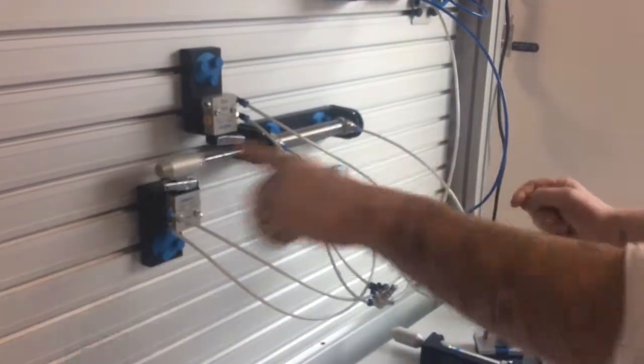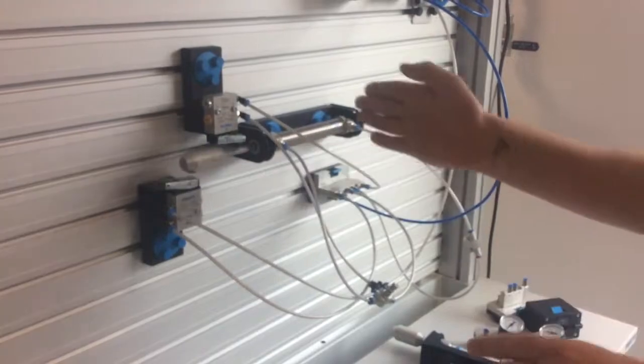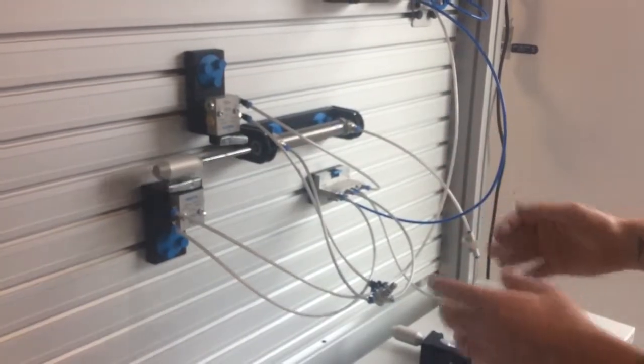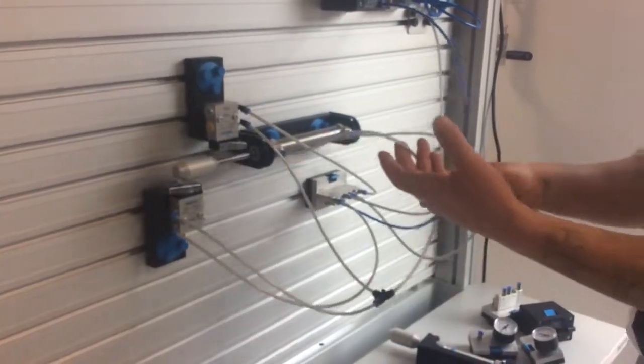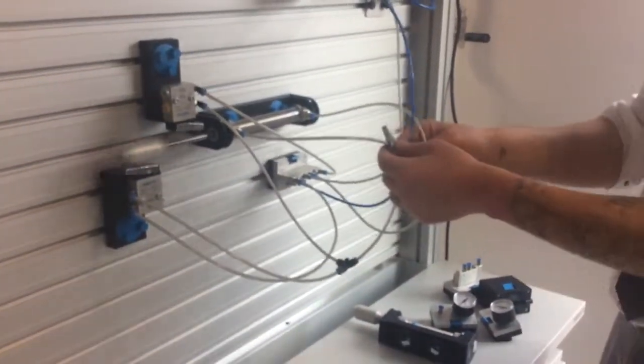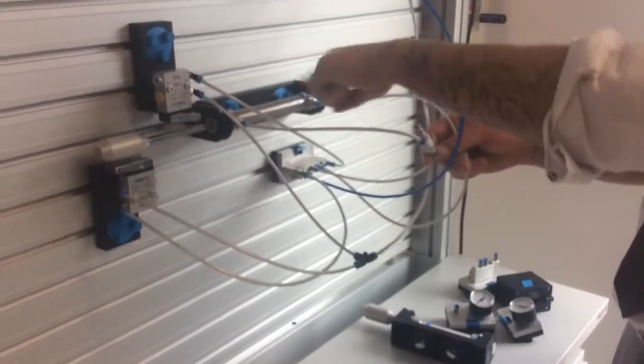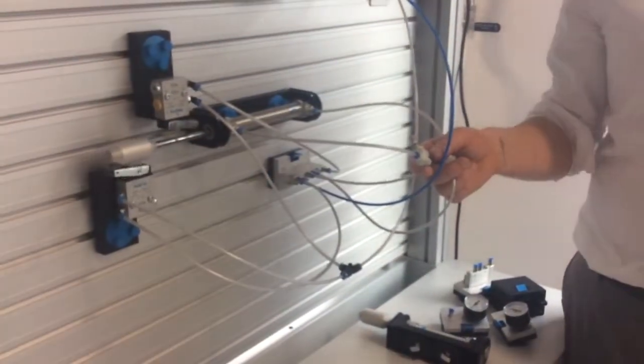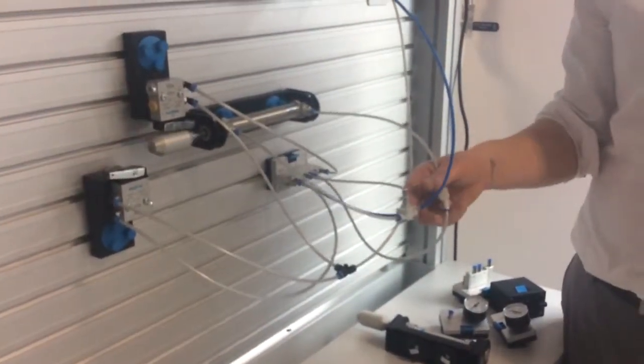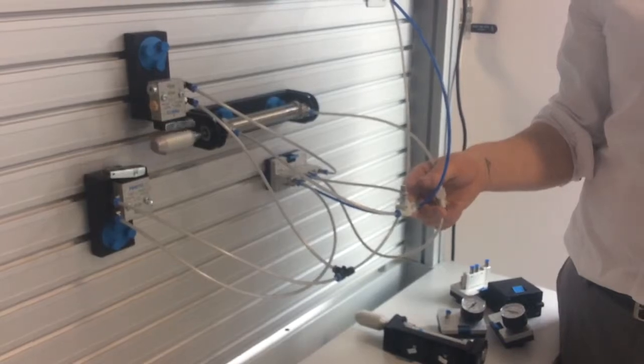Now, you'll notice that the cylinder is extending and retracting quite slowly, under full pressure. This is because we have flow restrictors on both lines into it. So we can control the speed out, and we can control the speed in.